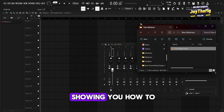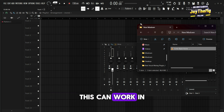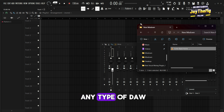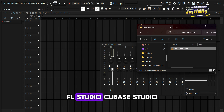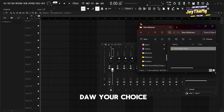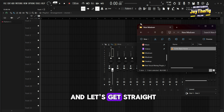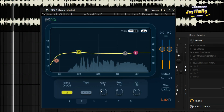In today's video, I'm going to be showing you how to master a song from scratch. This can work in any type of DAW — FL Studio, Cubase, Studio One, or any other DAW of your choice. Just follow the steps and let's get straight into it.